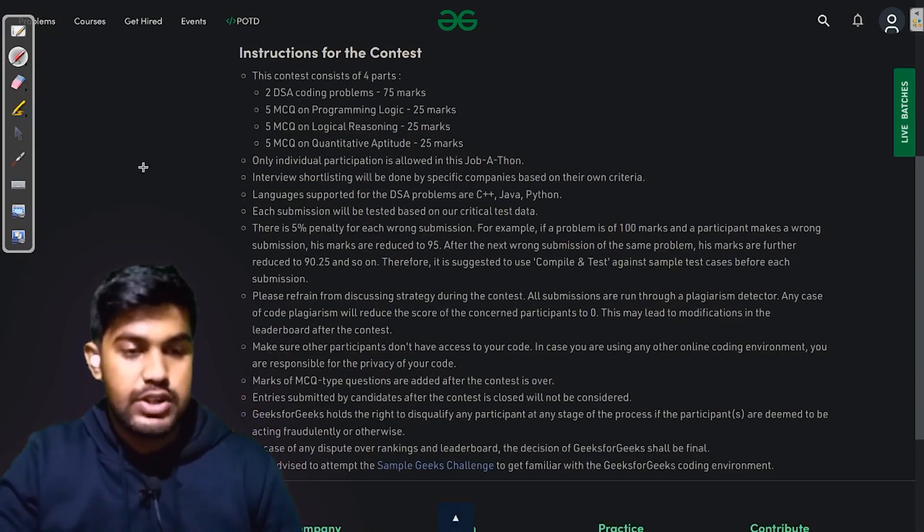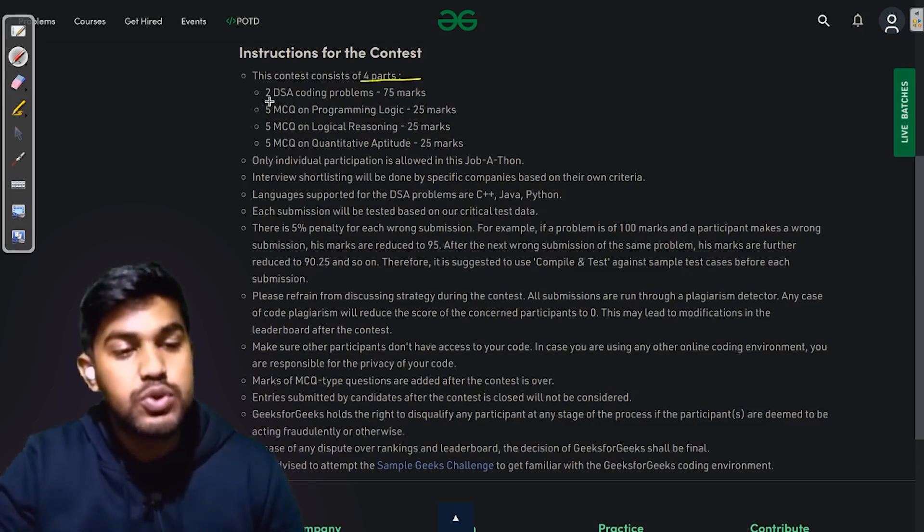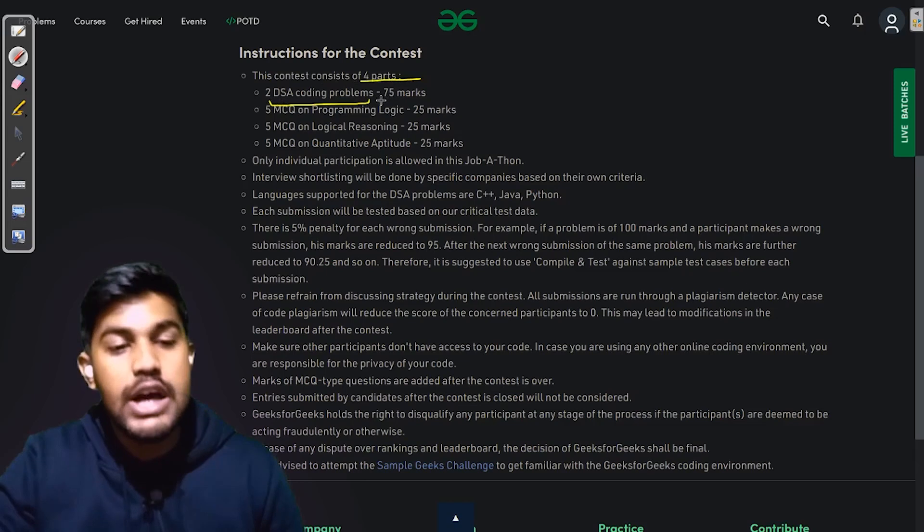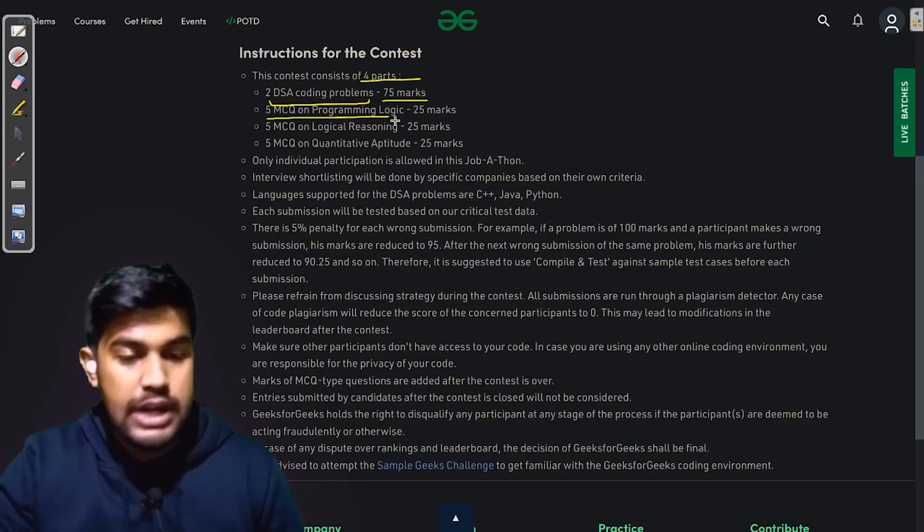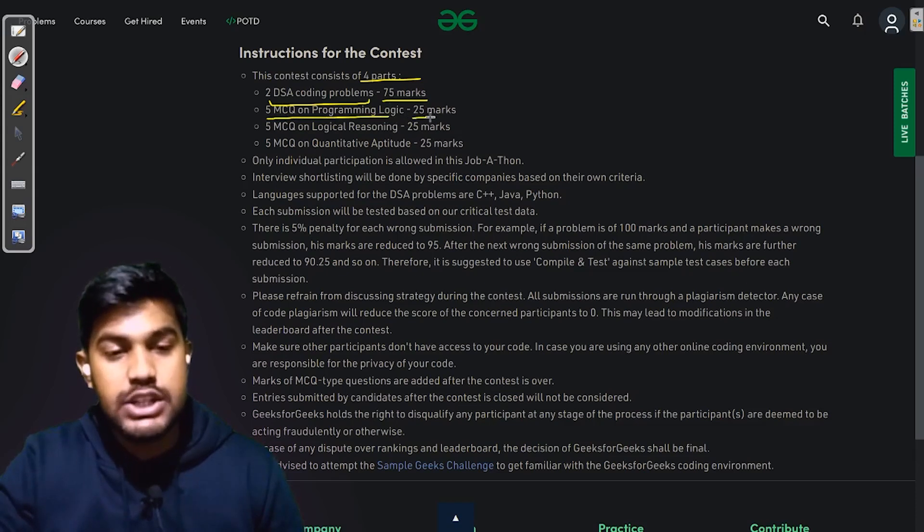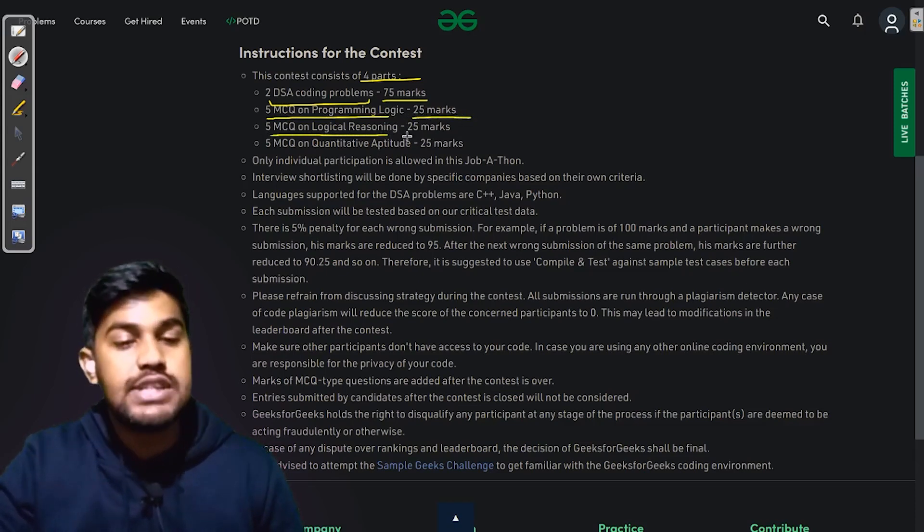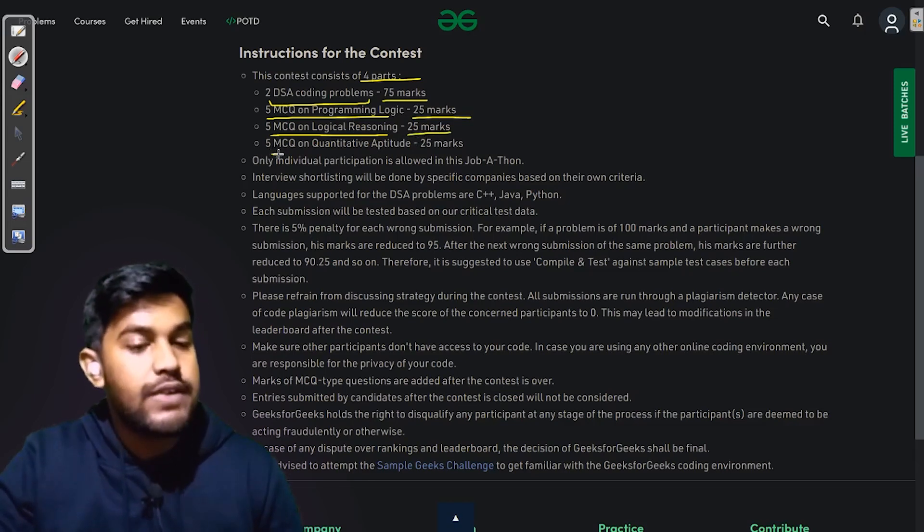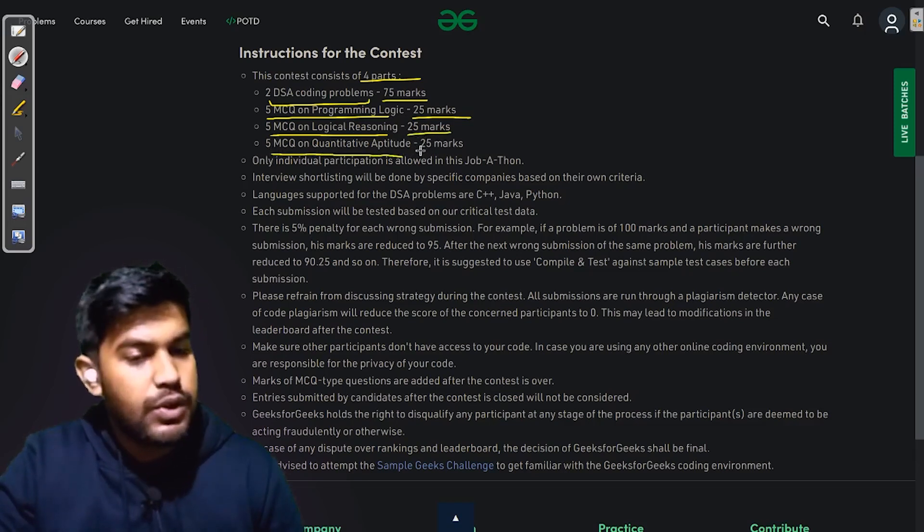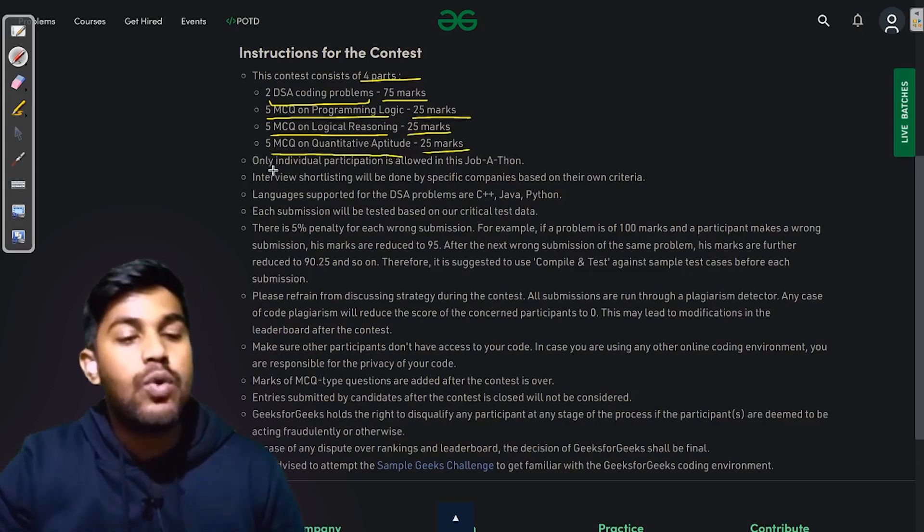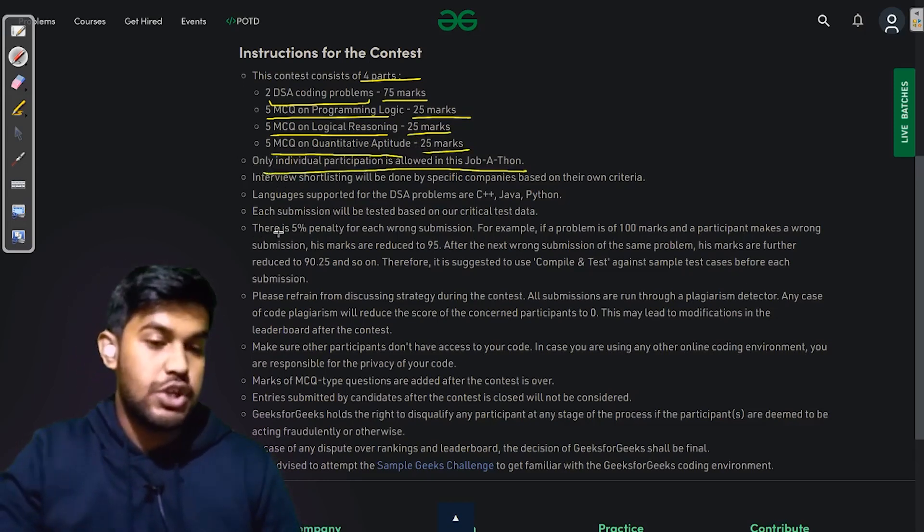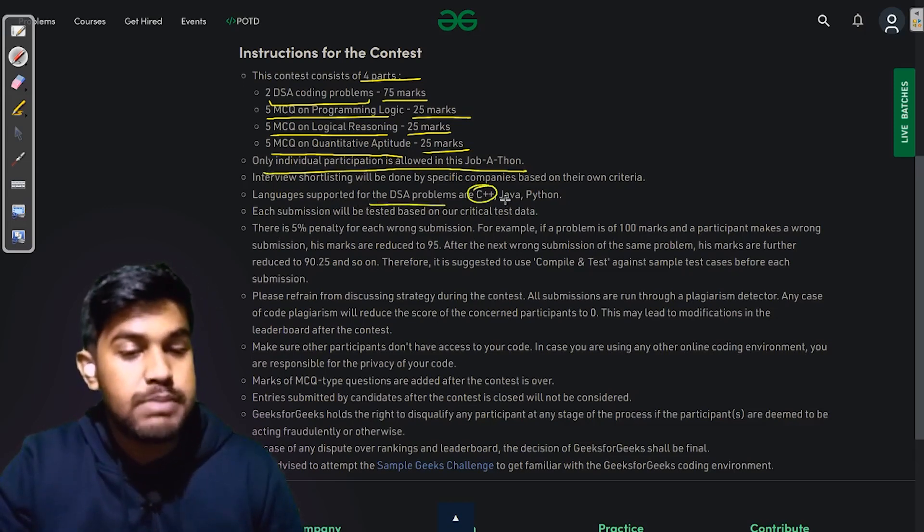Now, let us go through the instructions for the contest. This contest consists of four parts. The first part is two DSA coding problems with a weightage of 75 marks, and 5 MCQs on programming logic which has a weightage of 25 marks, 5 MCQs on logical reasoning with 25 marks, and 5 MCQs on quantitative aptitude with 25 marks.